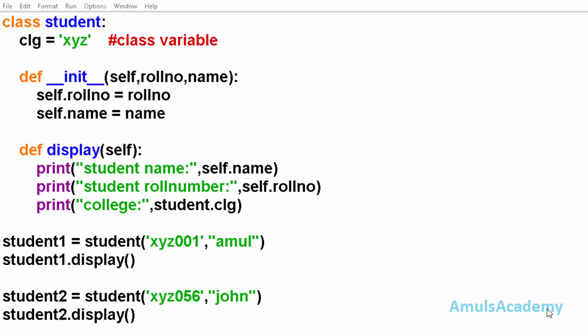Instance variable is the variable belonging to an object or instance. And the variable belonging to a class is called a class variable. That means a single variable belongs to all the objects in the class.